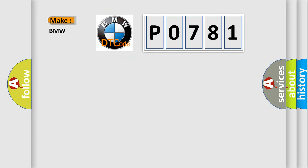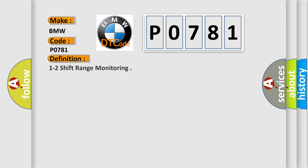So, what does the diagnostic trouble code P0781 interpret specifically for BMW car manufacturers? The basic definition is 1 to 2 shift range monitoring.